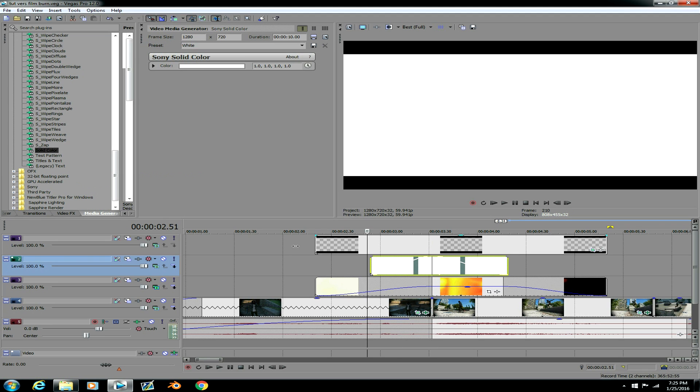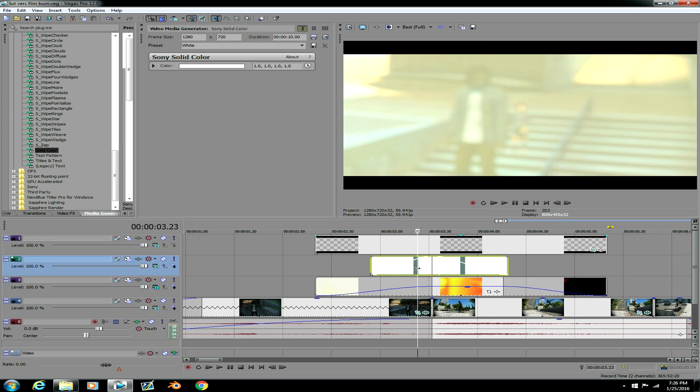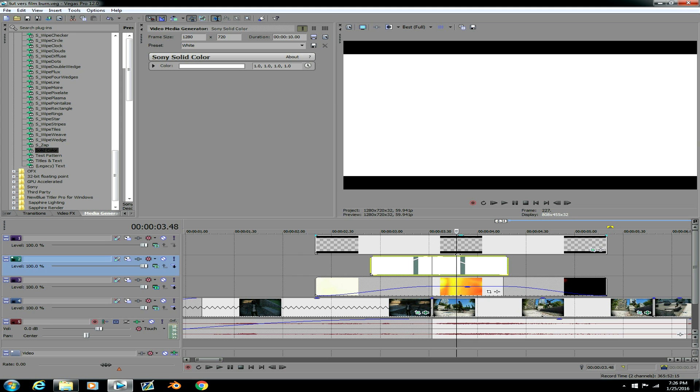Alright so after you do that, you can see that the film burn looks a little bit cleaner. Like you see the white fade in, and then when you get to the transition by it's 100% white, then it fades out.